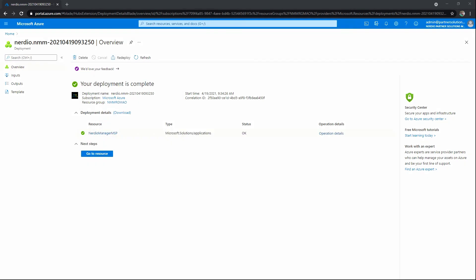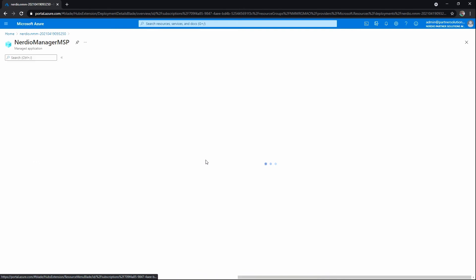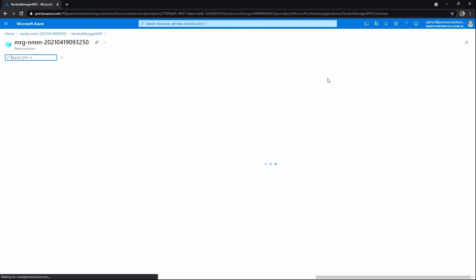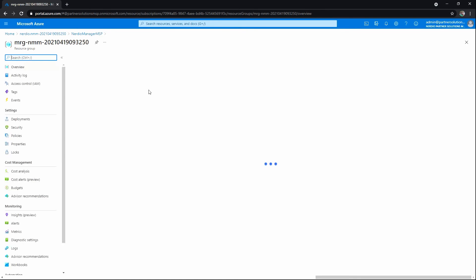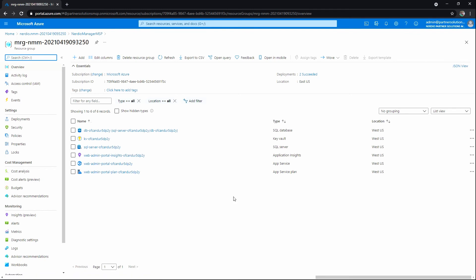We can see the deployment has completed. If we look at this resource here, Nerdio Manager for MSP, we can click on it. This will take us to the managed app object resource. We can click on the managed resource group. This is the one that contains the actual resources. We'll notice we've got six new resources.